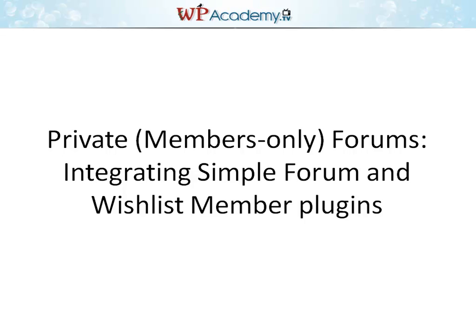Hi, Mark Beneteau from WP Academy. In this tutorial video, we're going to show you how to create a private, members-only forum by integrating Simple Forum, which is a very powerful free forum plugin for WordPress, and Wishlist Member, which is the most popular membership plugin for WordPress. Enjoy.